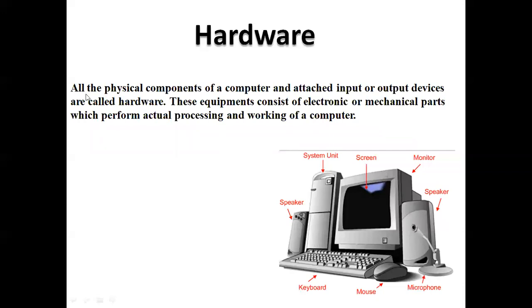The next topic is hardware. All the physical components of a computer and attached input or output devices are called hardware.